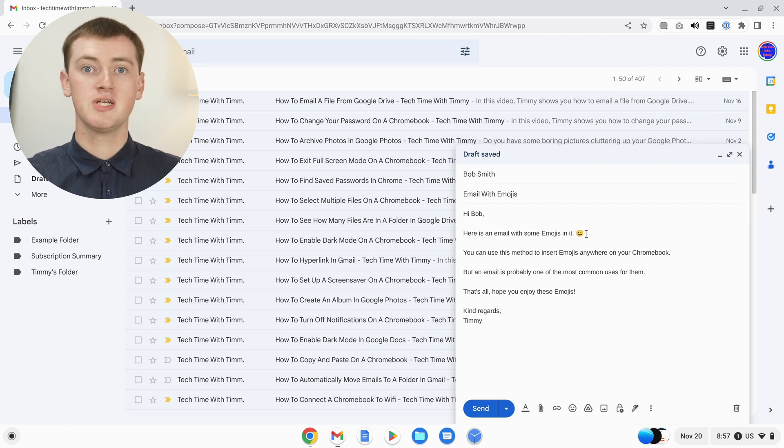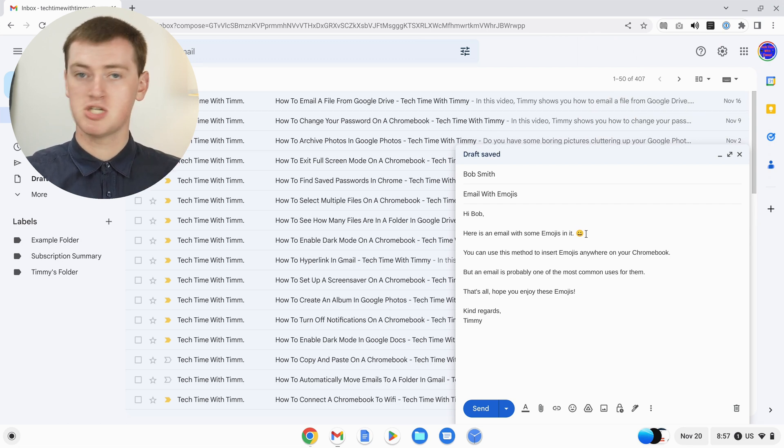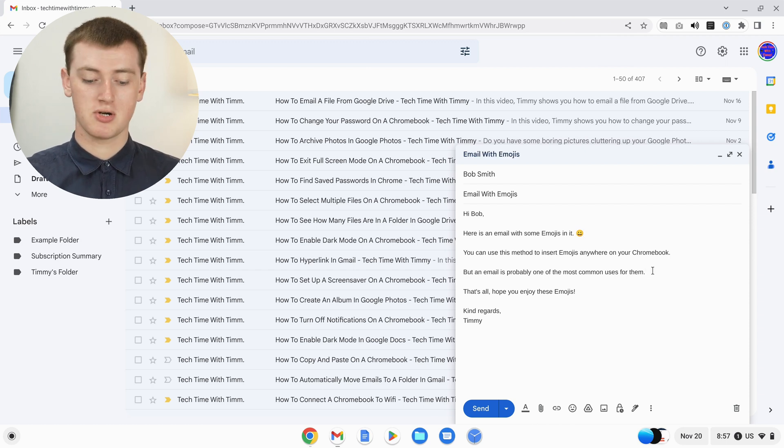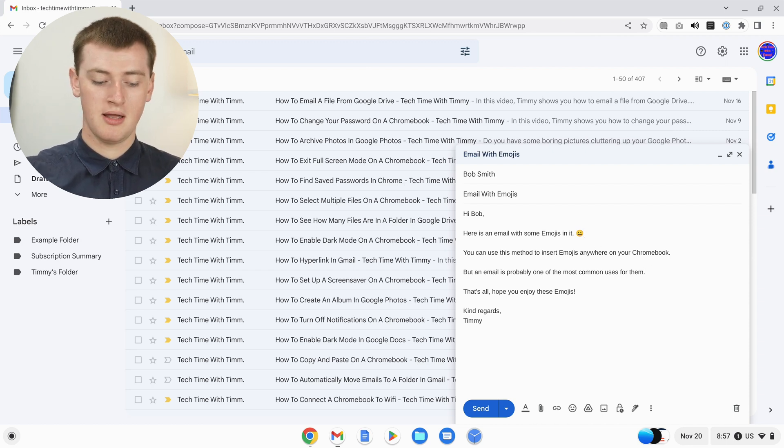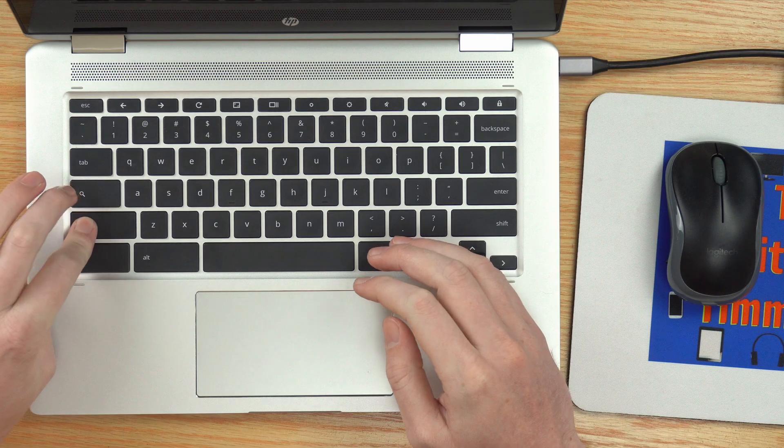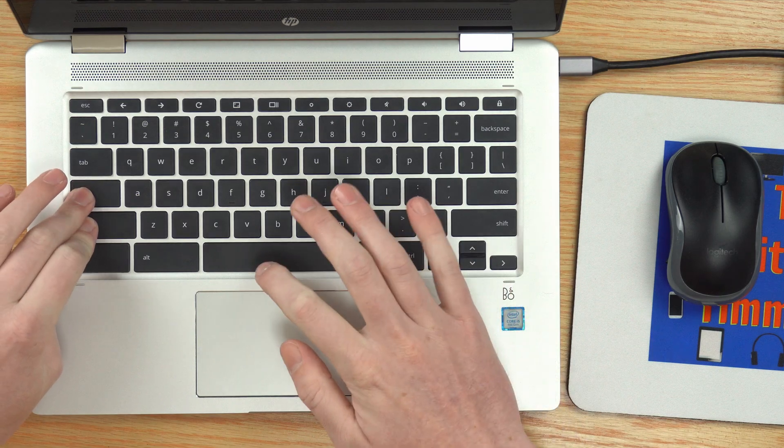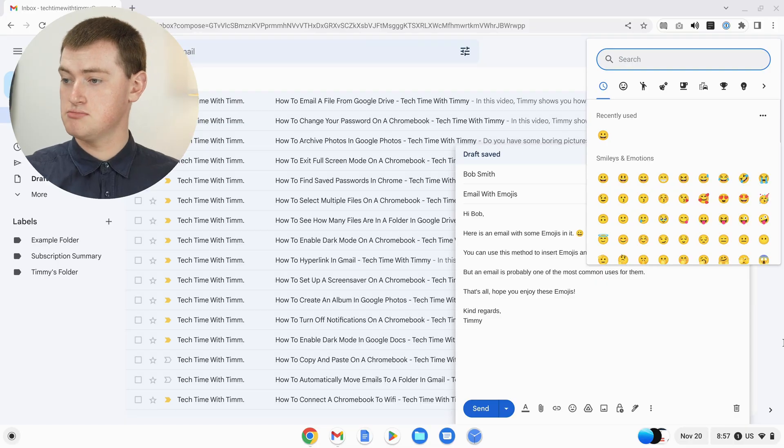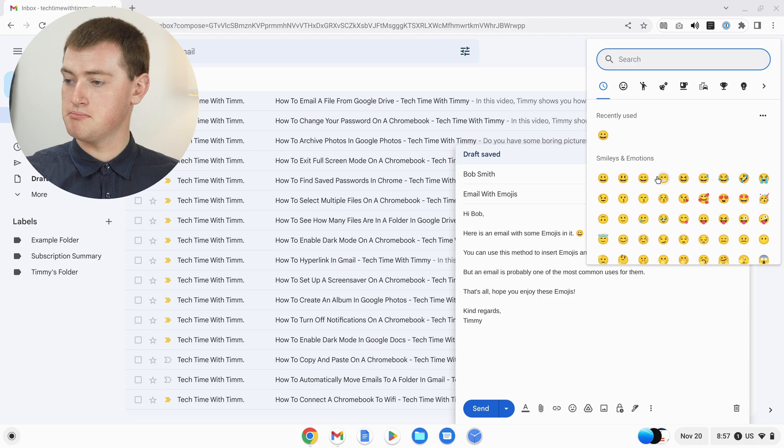And now the emoji will be inserted. It's really that simple. You just position your cursor and press shift search space and then choose your emoji.